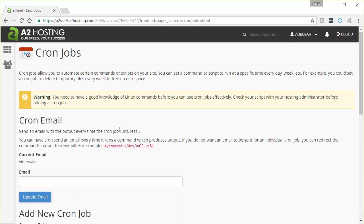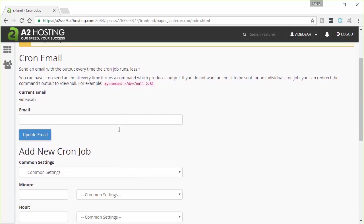The first time you do this, you want to enter an email address here. Then, as you can see up here, the cron job will send an email every time it runs a command which produces output.